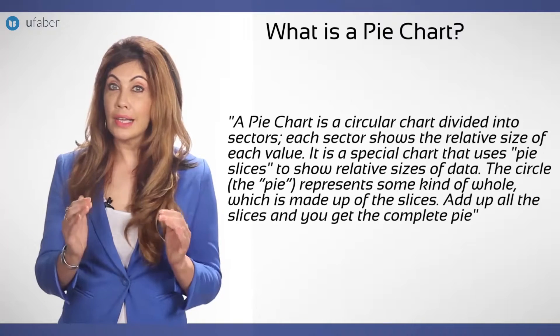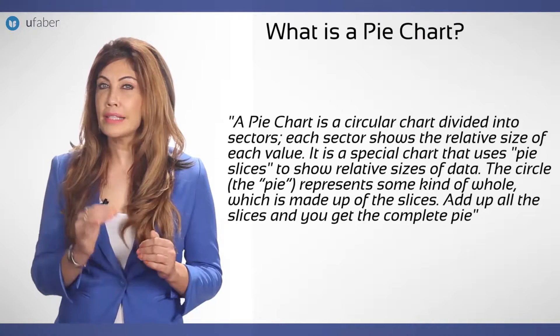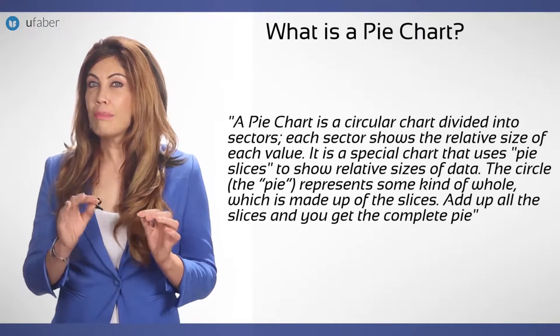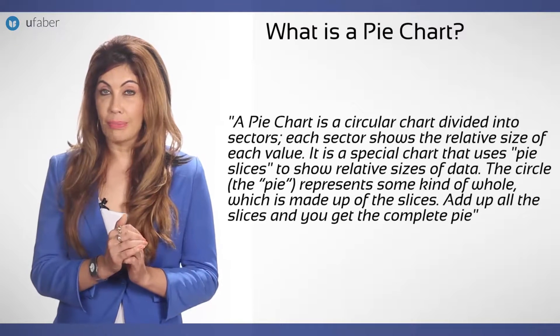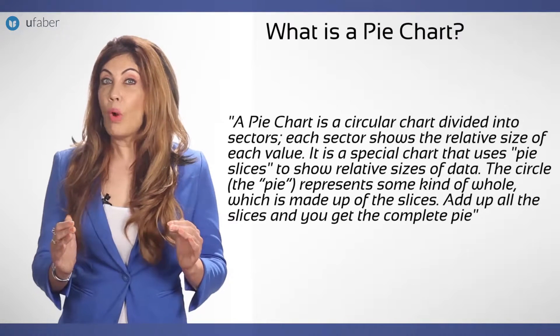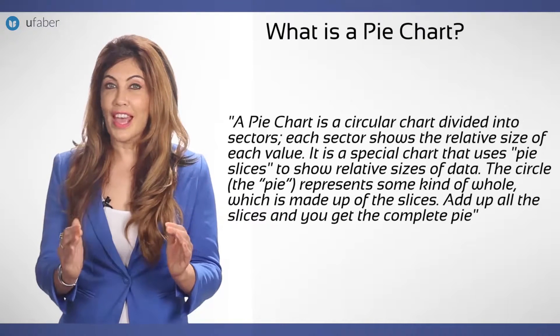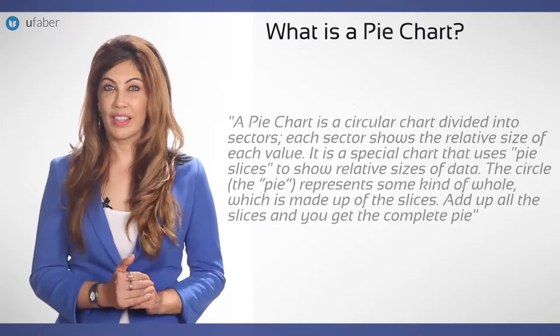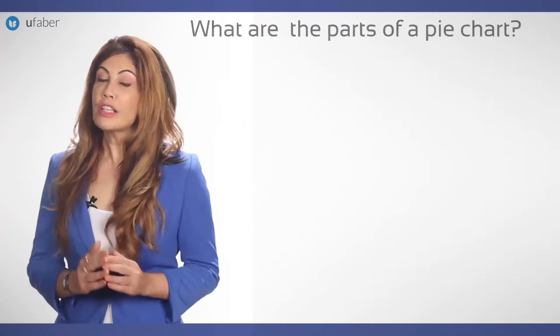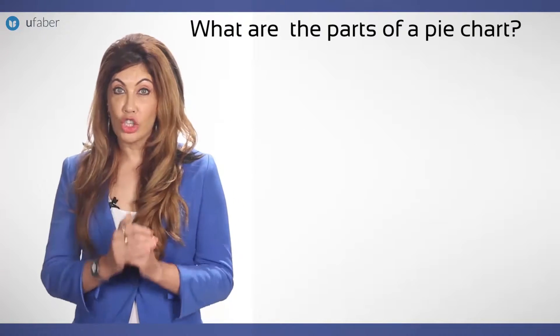The circle, the pie, represents some kind of whole which is made up of the slices. Add up all the slices and you get a complete pie. And what are the parts of a pie chart?